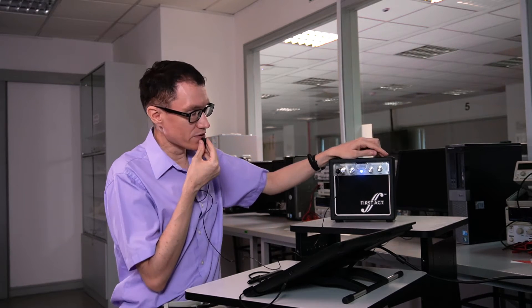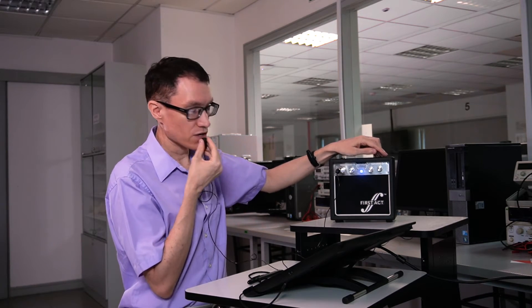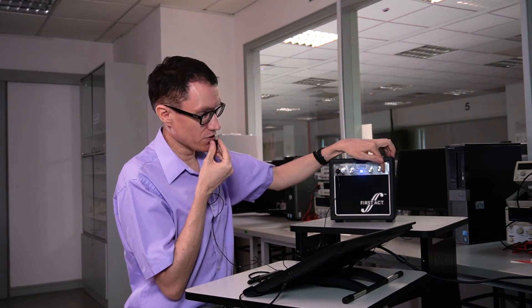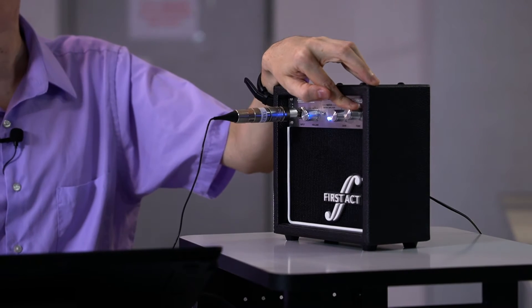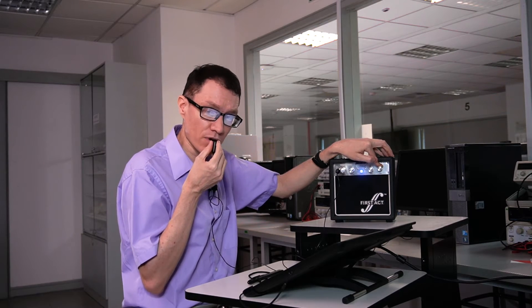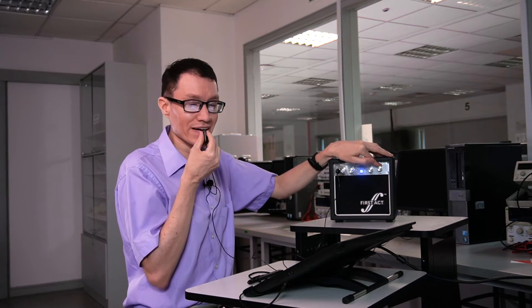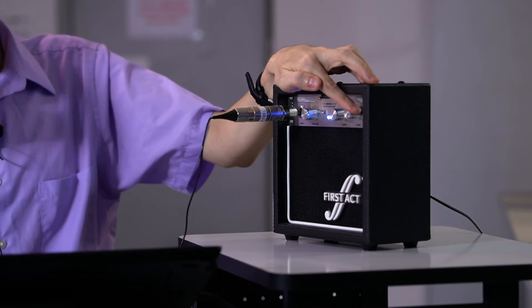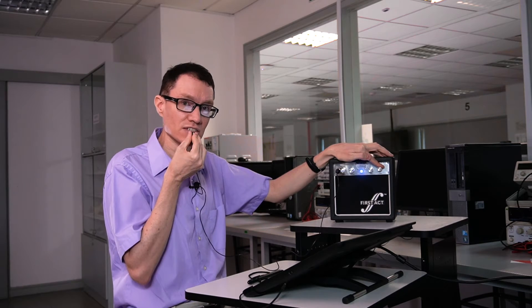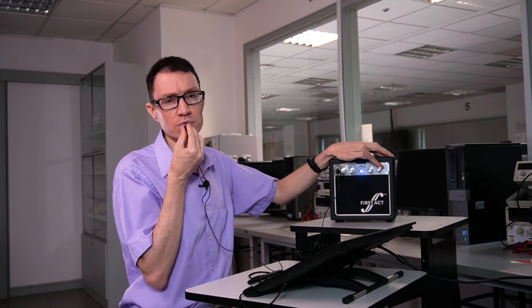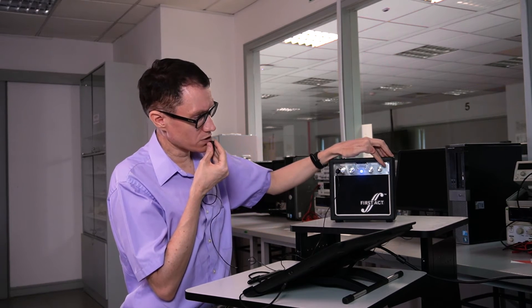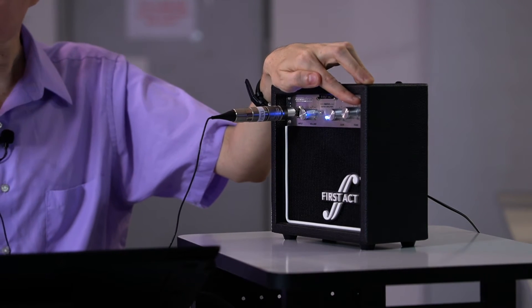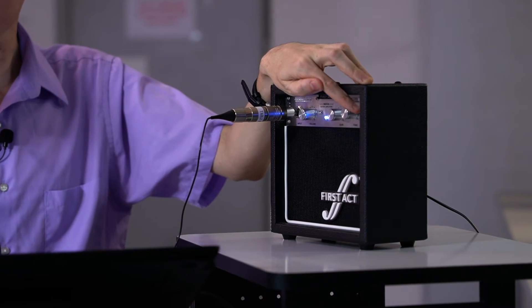However, the other knob, the tone knob, controls a bandpass filter that's built into this amplifier. Let me demonstrate it. If I turn the tone knob all the way down then you can hear that my voice sounds a little bit deeper. That's because the lower frequencies are being amplified more than the higher ones. Conversely, if I turn the tone knob all the way up, my voice sounds a little bit higher pitched than normal because the higher frequencies are being amplified more. In other words, the tone knob controls the center of a bandpass filter that's built into this amplifier.